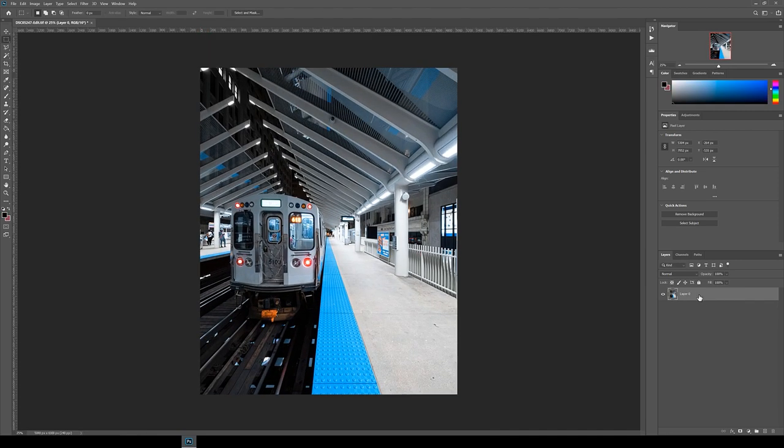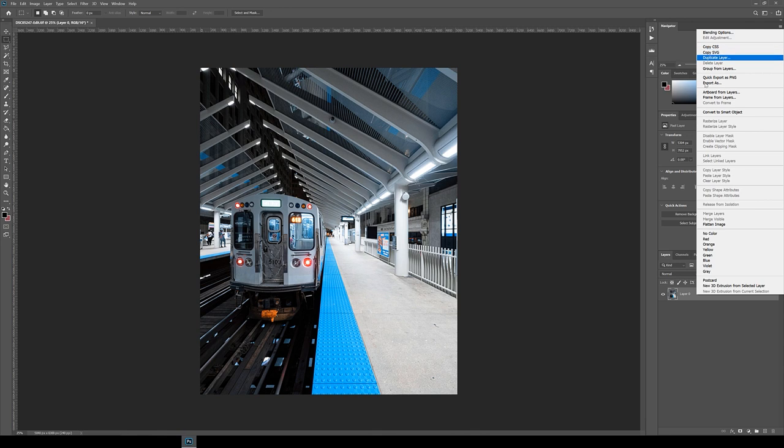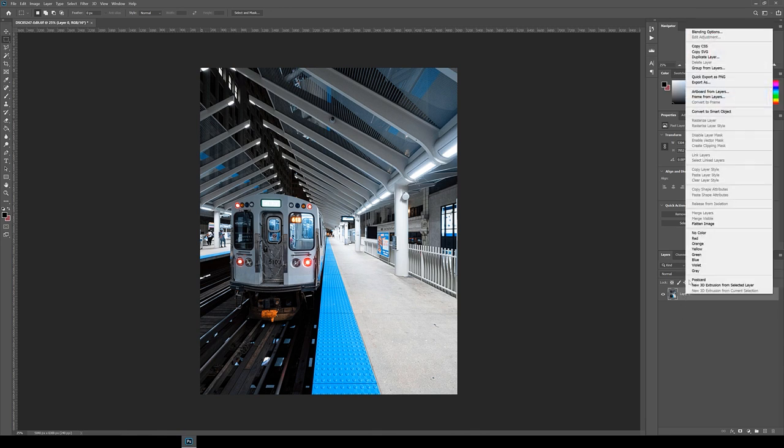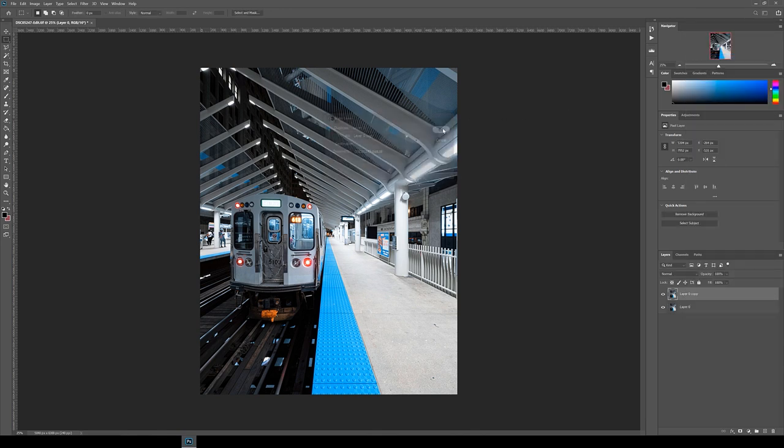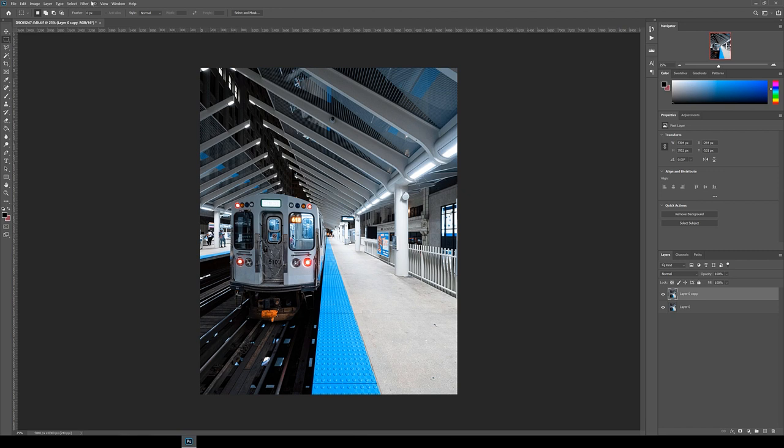Once you're happy with the crop, go to the layers panel and duplicate the layer. To do this, right click on the layer, click duplicate layer and then hit OK. We're duplicating the layer just in case we make a mistake and if you want to go back and reuse the original image later.